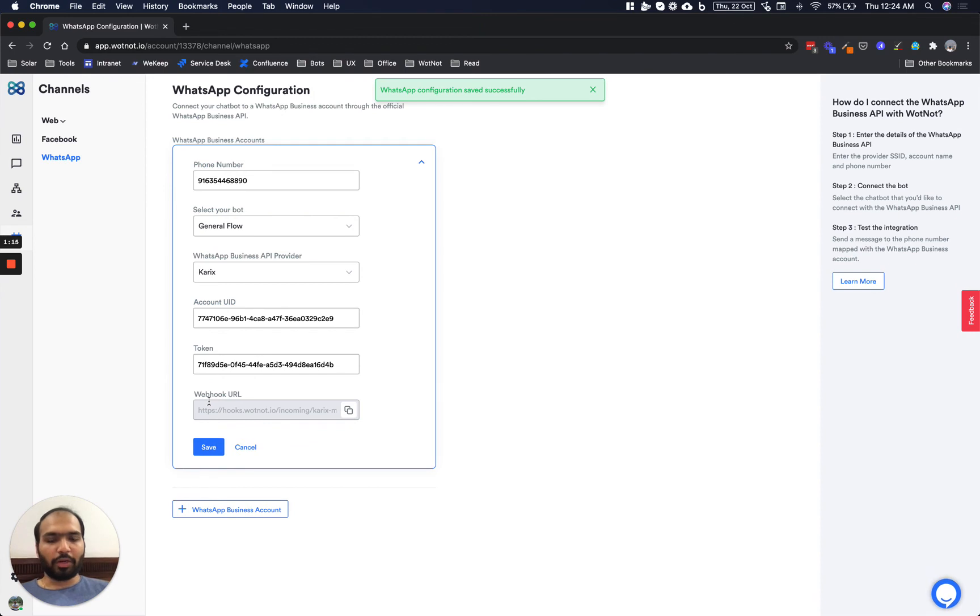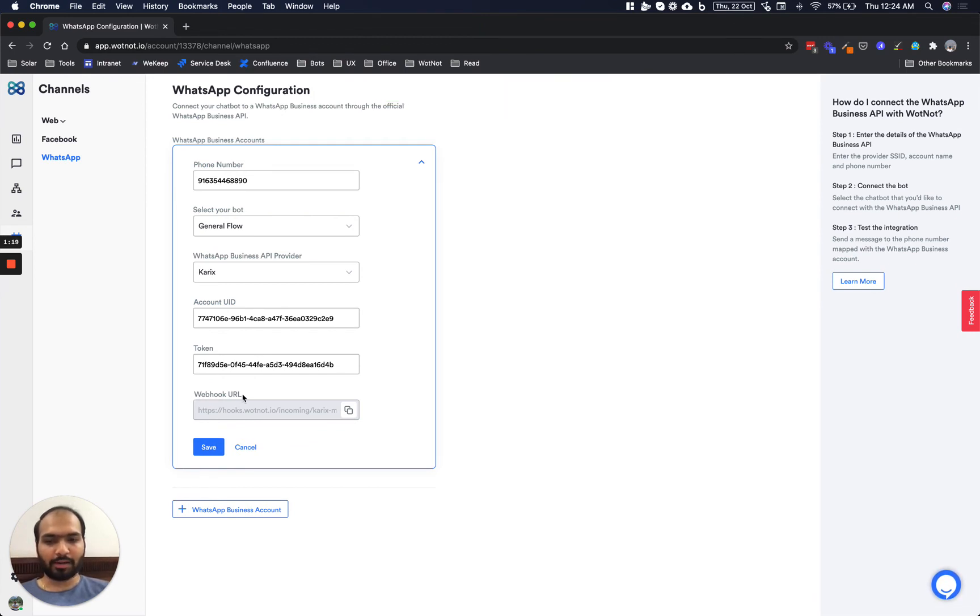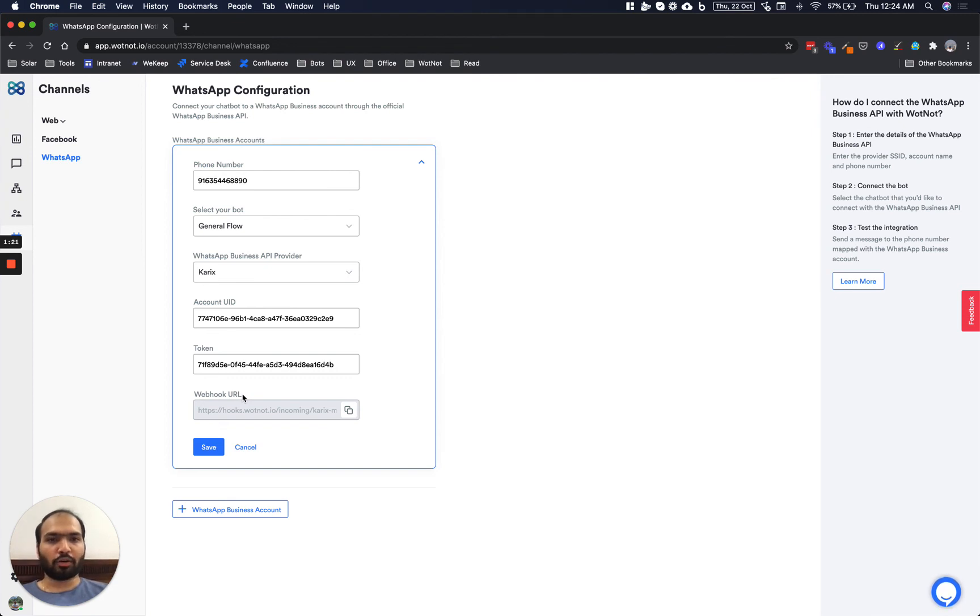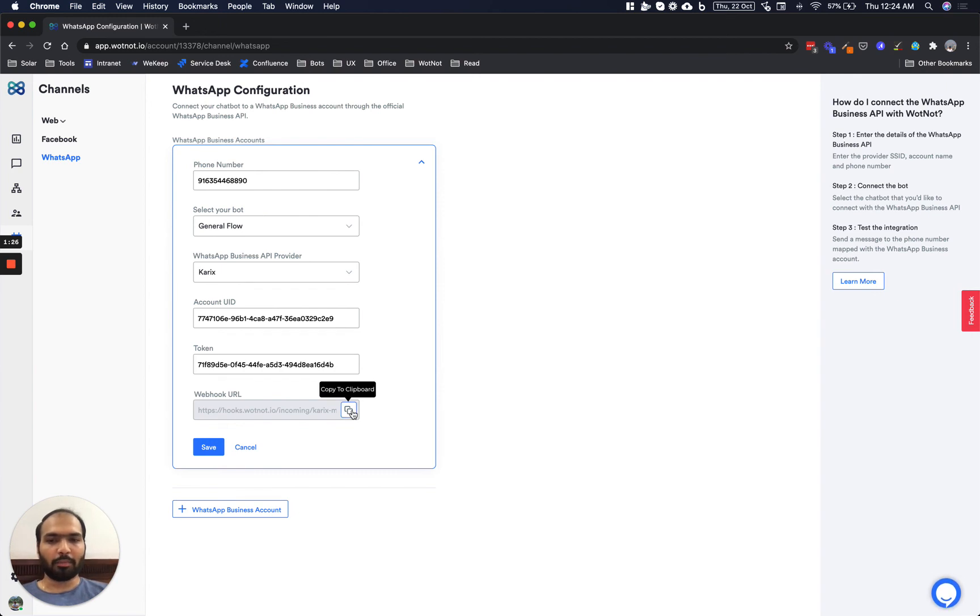The moment you hit save you must have noticed that we have a new field called webhook URL which has been added here. In order for WhatNot to send or receive messages from this WhatsApp Business account, you need to add this webhook URL to the API provider's portal.